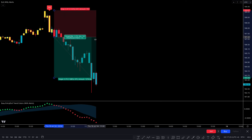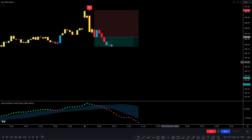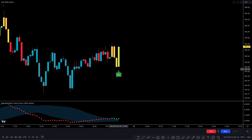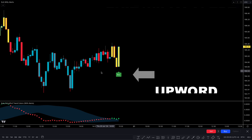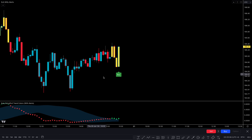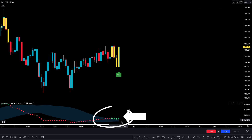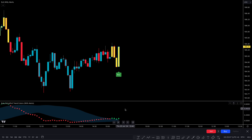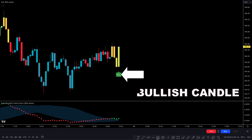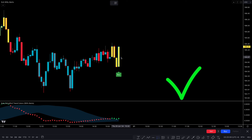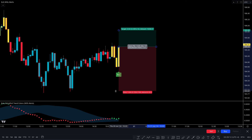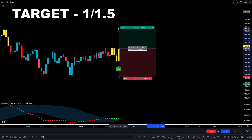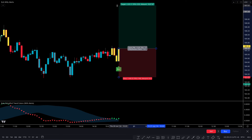I hope you liked this trading strategy. For a long trade it's the opposite: when the Exit Willy Alert indicator gives a buy signal and the market price moves upwards, and the second indicator confirms with a green triangle, and there is a bullish candle for final confirmation — all conditions are fulfilled. We place a buy order with stop loss below the recent low, and target at a 1-to-1.5 risk-to-reward ratio.